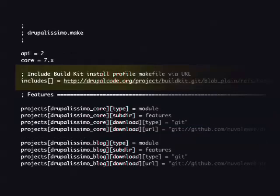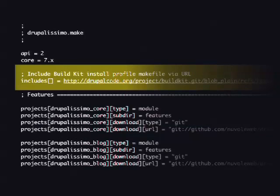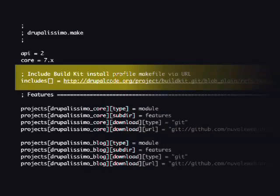For the Drupalissimo.make distribution file, you can similarly include the BuildKit distribution make and extend it with your features, additional modules, or patches. This helps start up a distribution really easily without copy-pasting from other make files and possibly making mistakes.